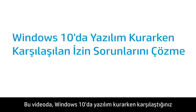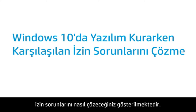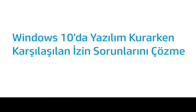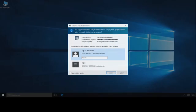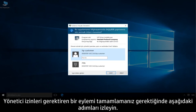This video shows how to resolve permission issues when you are installing software in Windows 10. Follow these steps when you need to complete an action that requires administrative permissions.